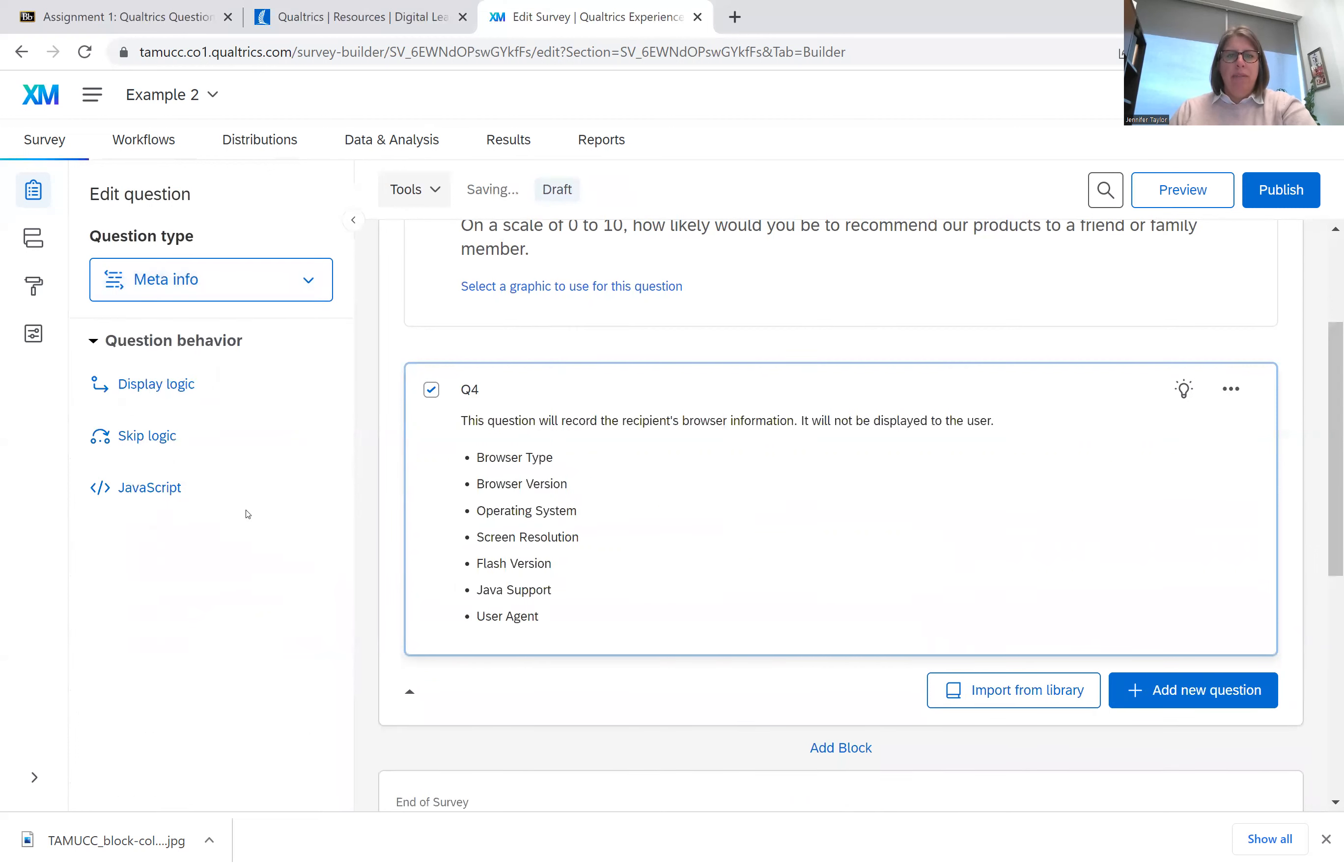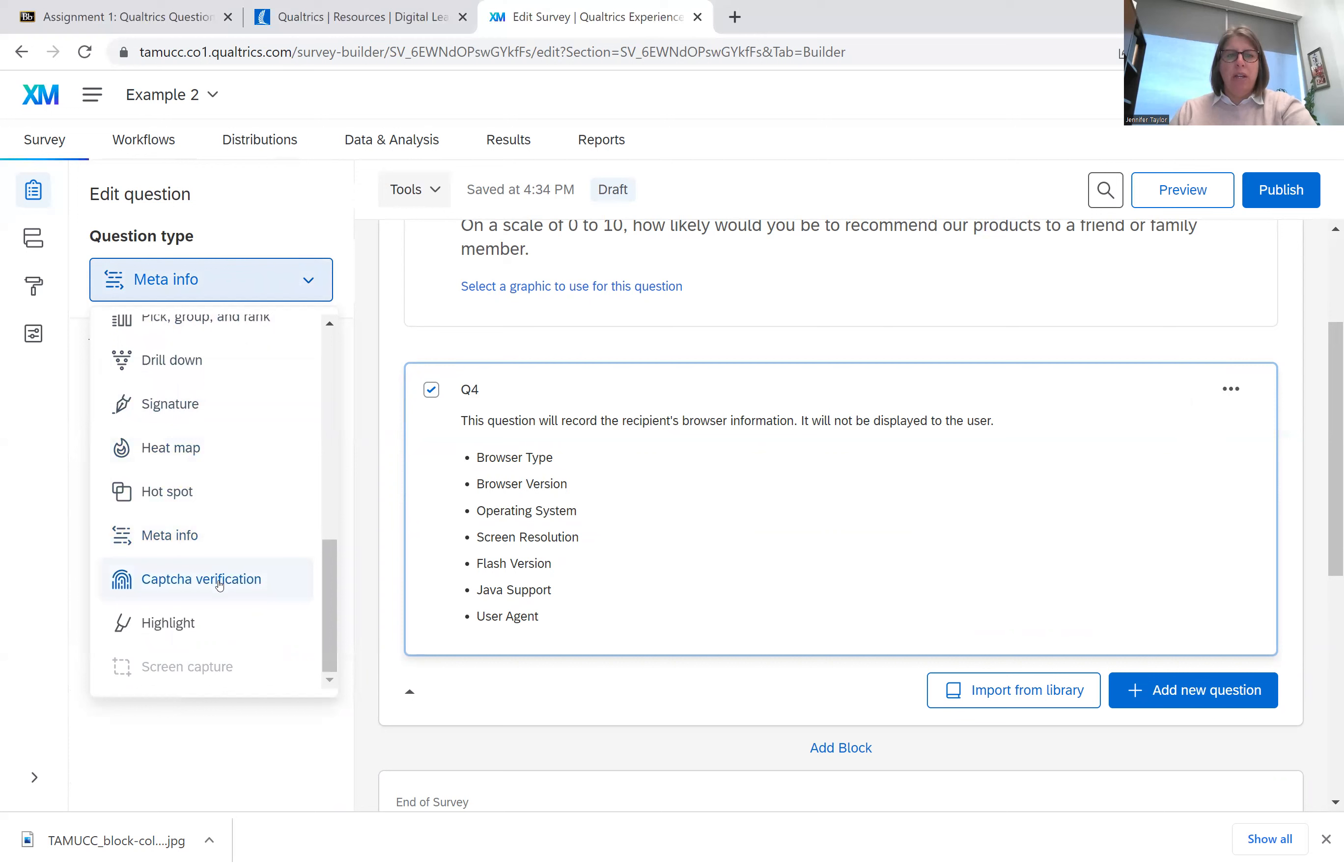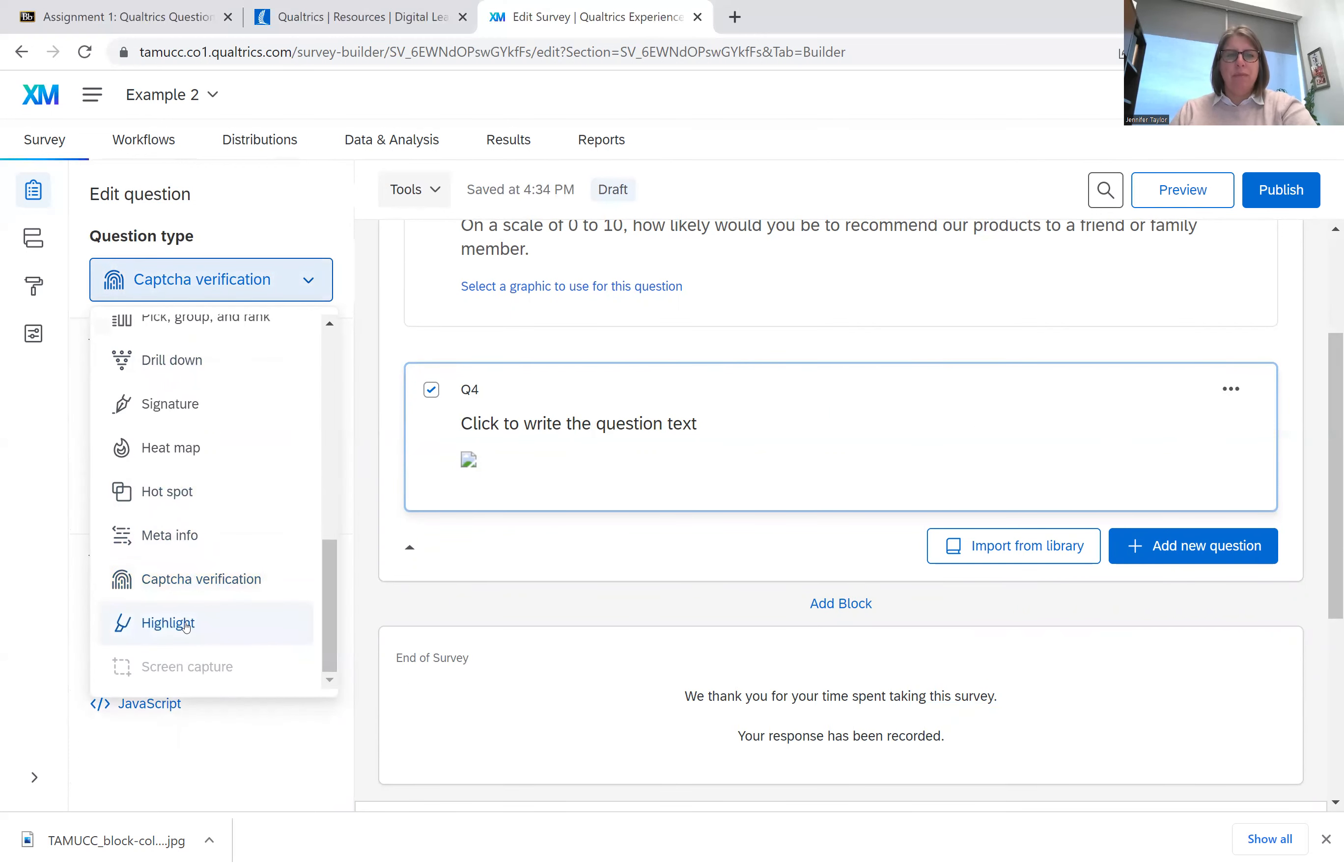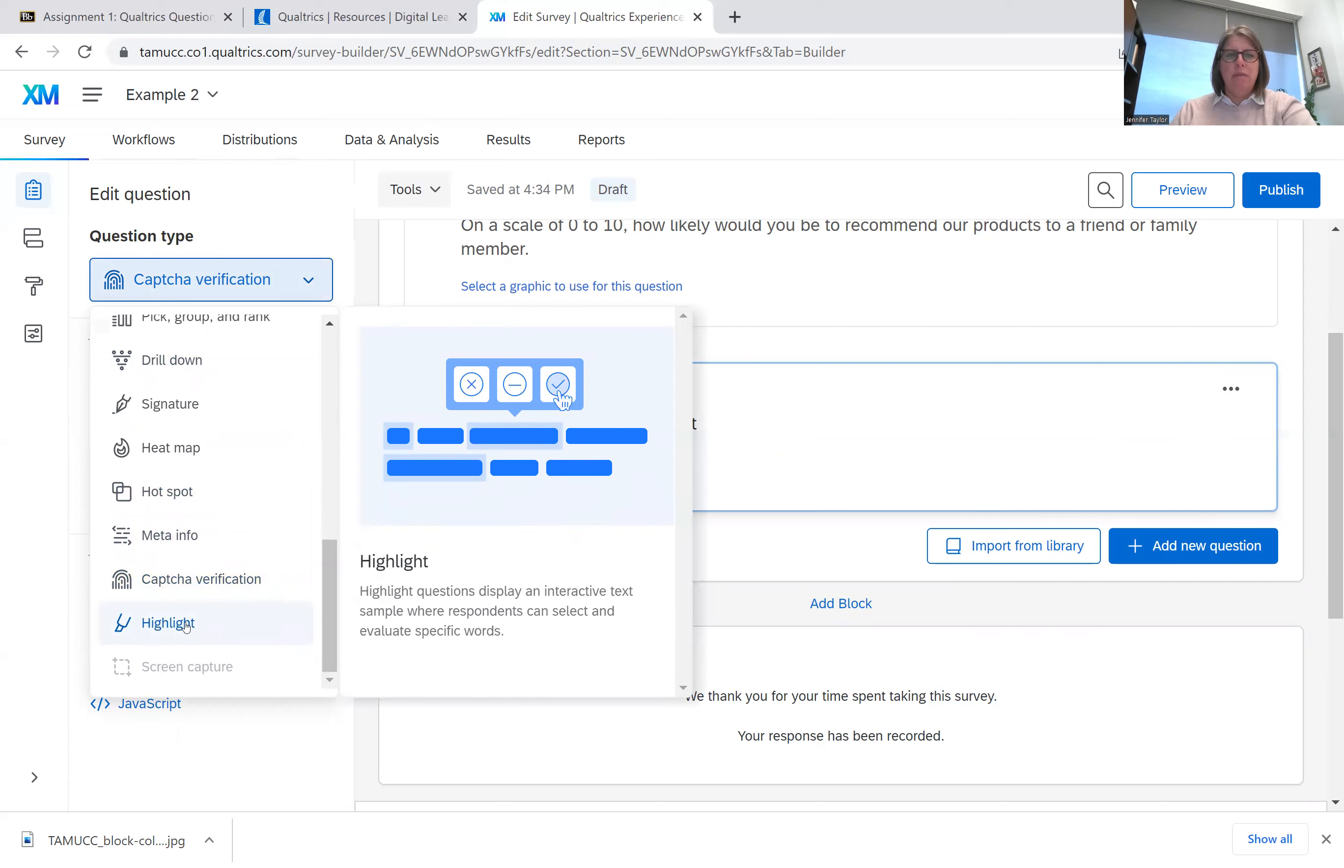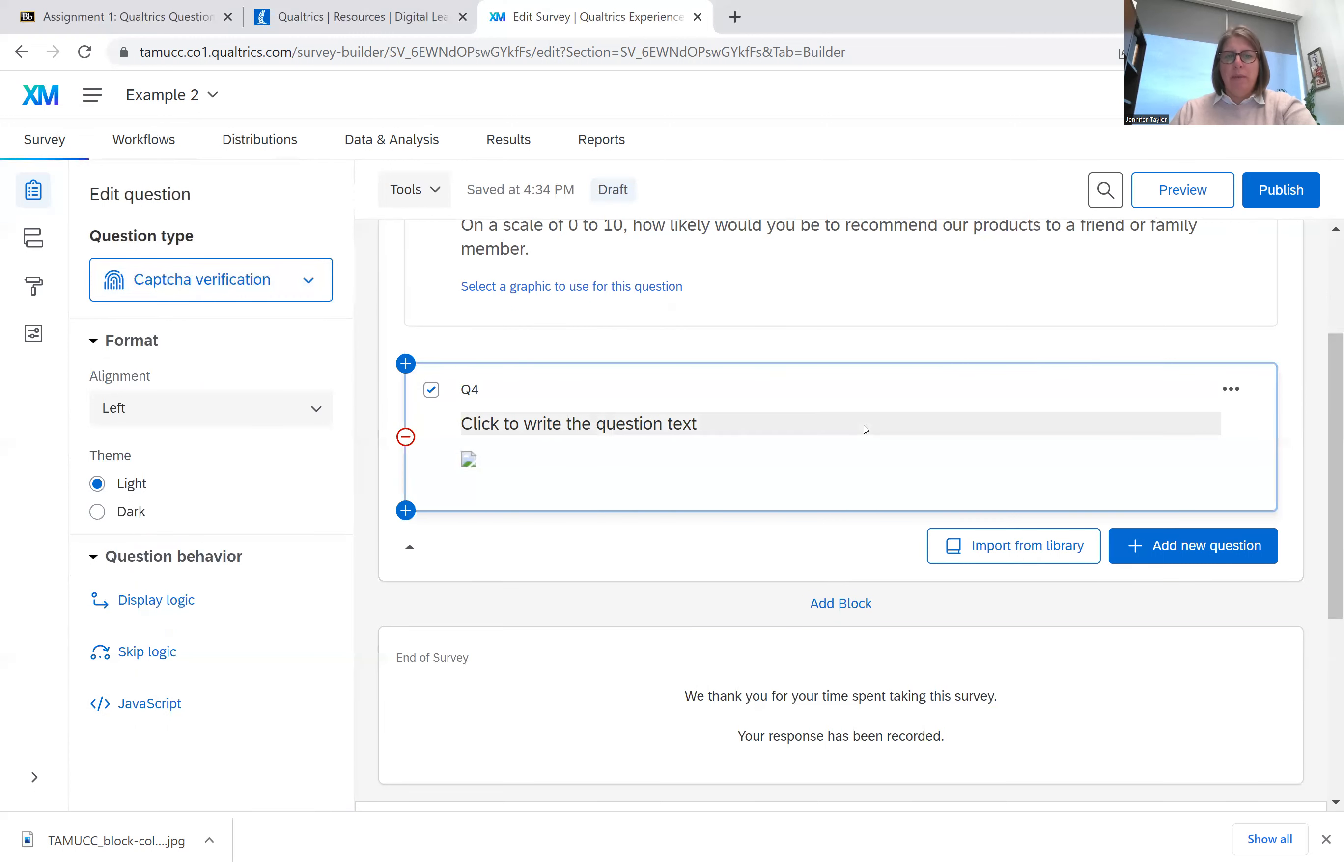Meta information is just information that's not displayed to the user that you can add on. You can do CAPTCHA verifications. And they have highlight. So those are all the different types of questions that you can use.